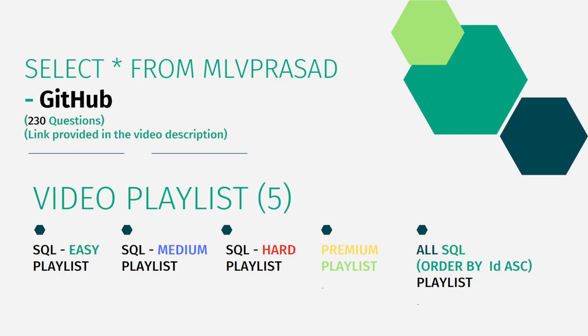And also, I have segregated the channel into five playlists, which are easy, medium and hard, depending upon the difficulty of the question. Only the premium subscription questions of LeetCode as premium playlist. And also, I have segregated all the 230 questions serial number-wise ordered.